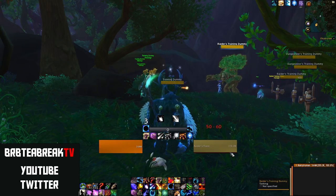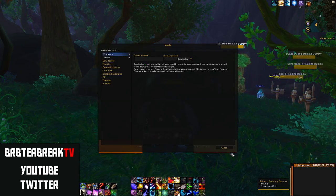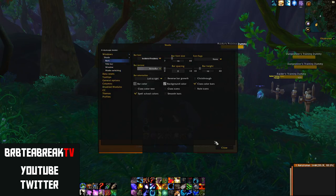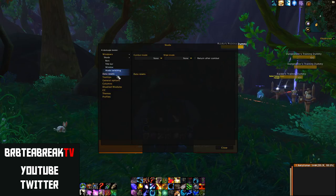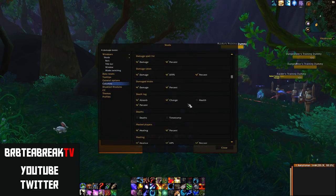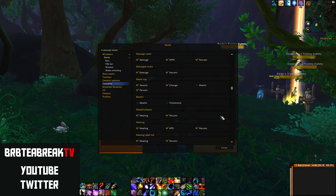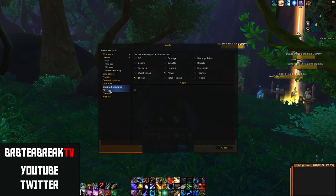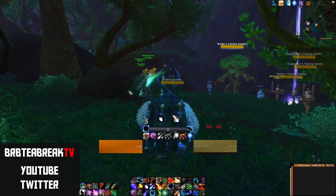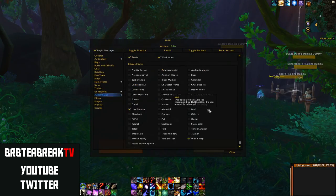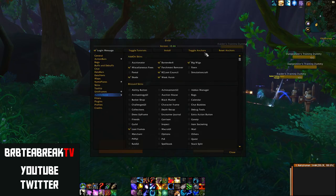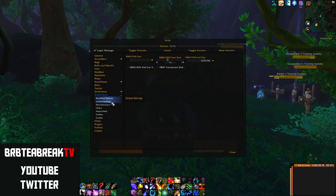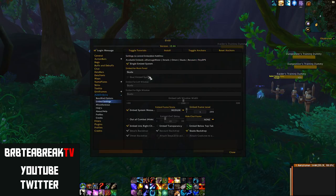Skada is a bit annoying to set up. Here are my settings — you can make it look however you want. I don't have a title bar, for example. I don't track certain things like deaths or interrupts. To embed it in ElvUI, go to the ElvUI Addon Skins — you can see which addons I have skinned. Then go to Boss Mod options, then Embed Settings. There's healing and damage, but that's about it for Skada.